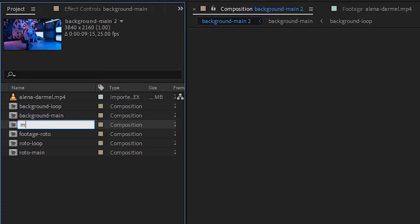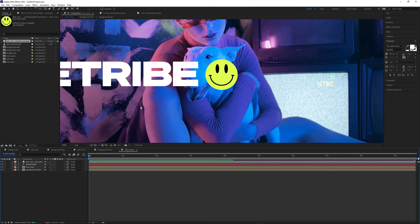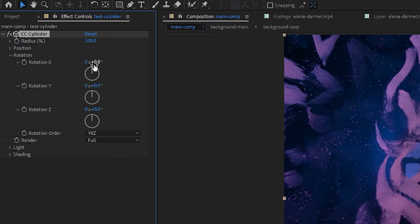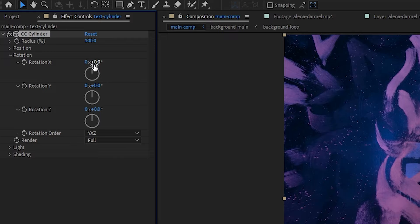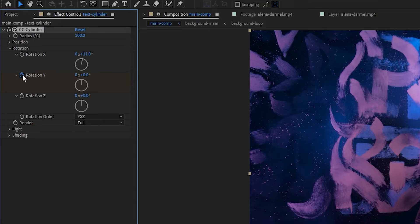Right click the background main comp in the project bin, select New Comp from Selection, and rename it 'main comp'. Drag and drop the roto loop composition and make sure it's the topmost layer. Now it's time to create our text cylinder. Select the text tool using Control or Command T and start designing your cylinder — you can mix solid text, outlines, shapes, graphics, and different layouts. Make sure your designs are edge to edge and double up your designs so it's more readable around the cylinder. Once your design is done, pre-comp it and call it 'text cylinder'. Head to the Effects and Presets panel, search for CC Cylinder, and drag it onto the text cylinder layer. In the Effects and Controls panel, expand the Rotation menu and change the X rotation value to set the angle. Place the playhead at the start, create a keyframe for the Rotation Y value by clicking the stopwatch, then move the playhead to the end and change the Rotation Y value to 1. This means the cylinder does one full rotation from the first to last keyframe, making it a perfect loop.